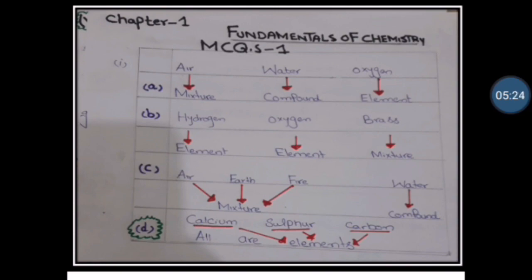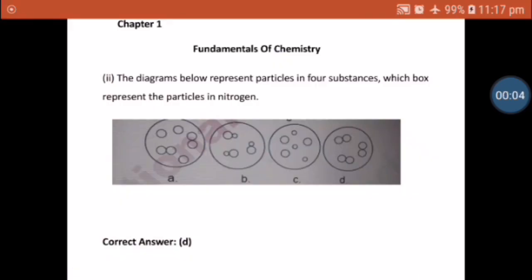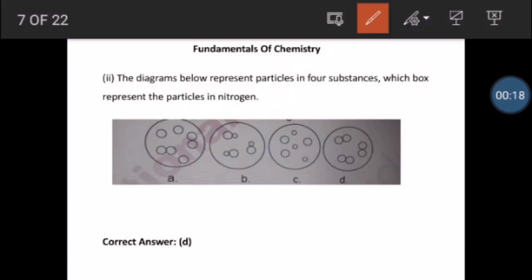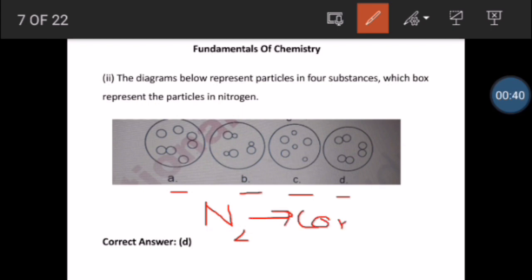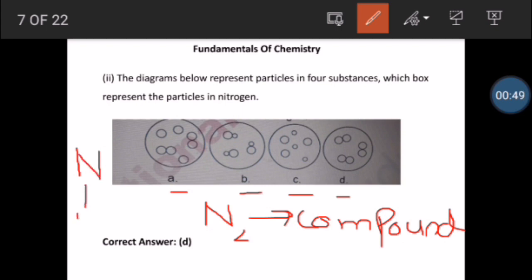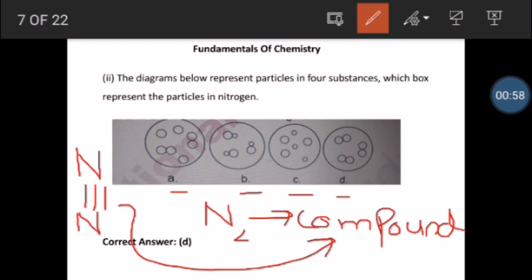Now let's go to MCQ number 2. The diagram below represents particles in four substances. Which box represents particles in nitrogen? You have boxes A, B, C, and D. Let's talk about nitrogen. If we talk about nitrogen N2, kids are sometimes confused — is nitrogen an element or a compound? Nitrogen is an element.